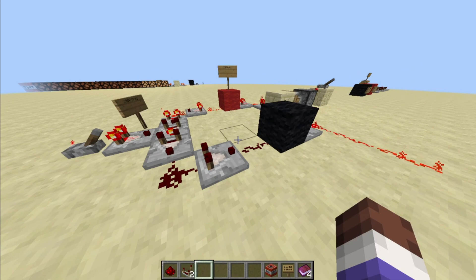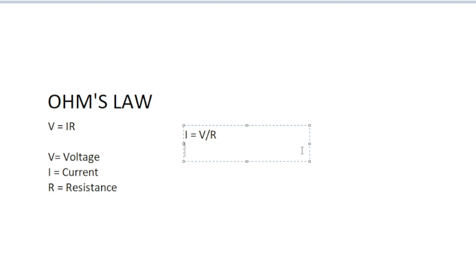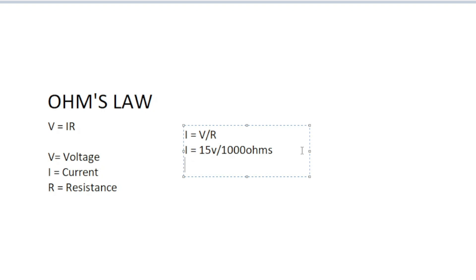I talked about amperage for a second there, but how do we actually determine how much amperage we have? Well, let's go over to MS Paint to figure that out. We want to find the current of our simple circuit, and to do that we have to use Ohm's Law. Voltage is equal to current times resistance. We want to find current, so using a little bit of algebra, we can manipulate the equation to say current is equal to voltage divided by resistance. We know our voltage and we know our resistance, so we can rewrite that as current equals 15 volts over 1,000 ohms, and that is equal to 0.015 amps.